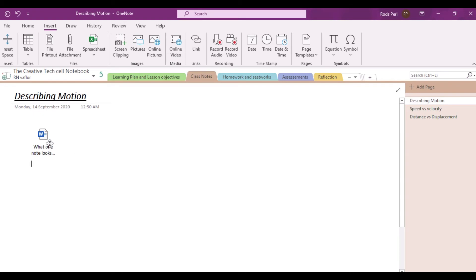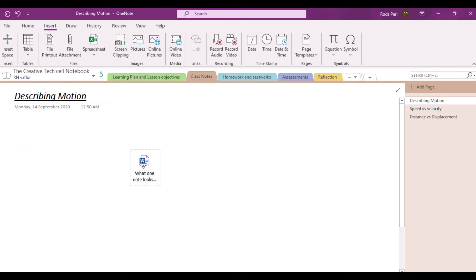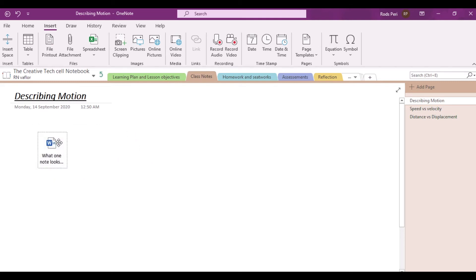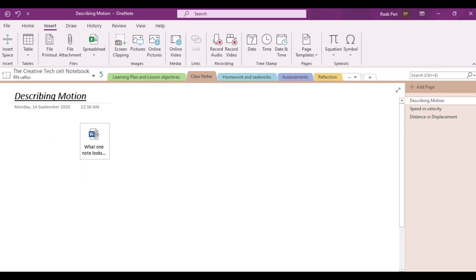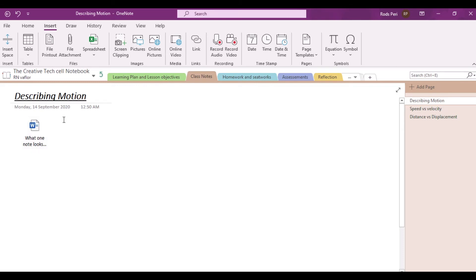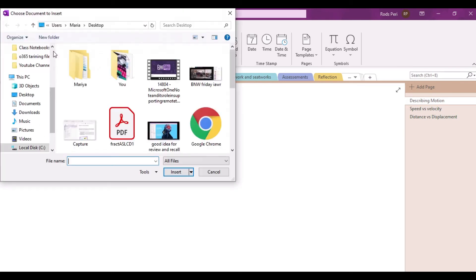So now you can actually drag and drop this file wherever you want it to be. That's how you actually insert a file. Notice that it will just insert a file with the logo showing what kind of file it is — in this case, it's actually a Word file.